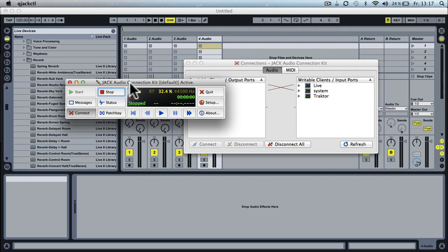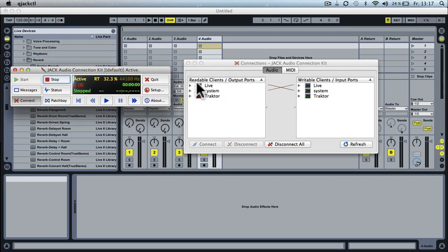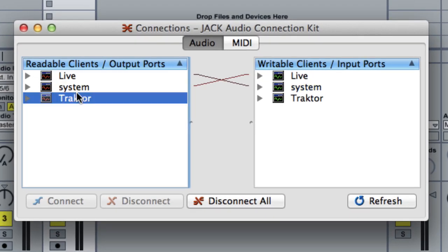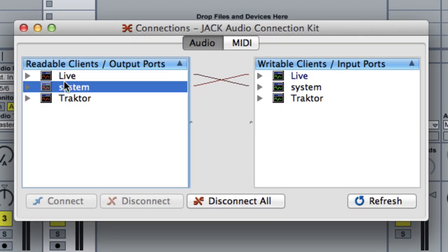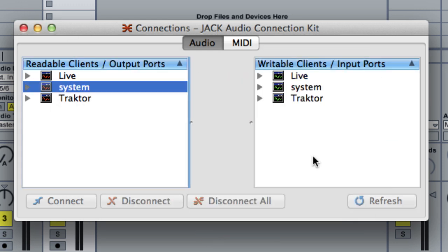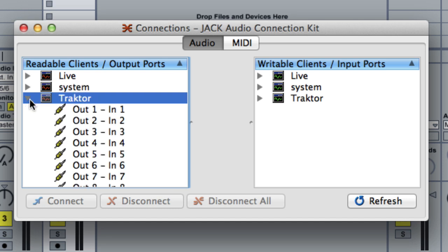Okay, so you open the audio connection kit and you should already see in this case I have Live, I have Traktor and System which is the audio interface of my laptop. First we want to disconnect all, yes I'm sure.